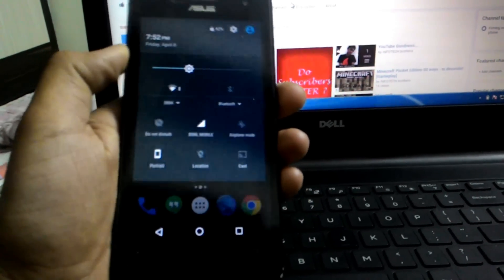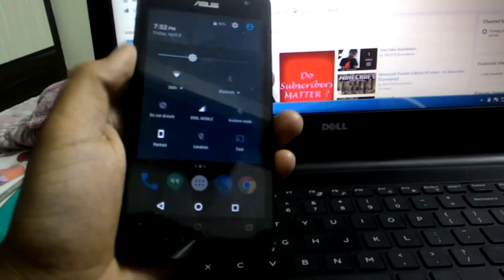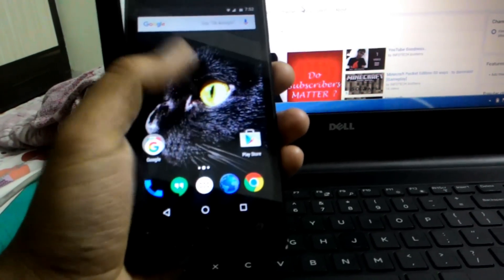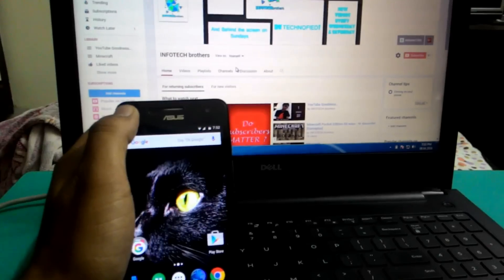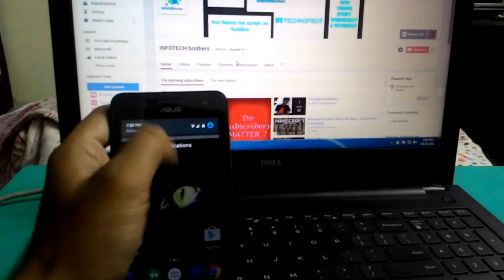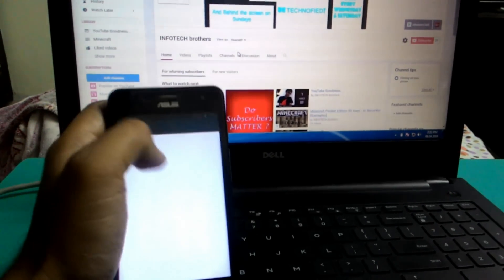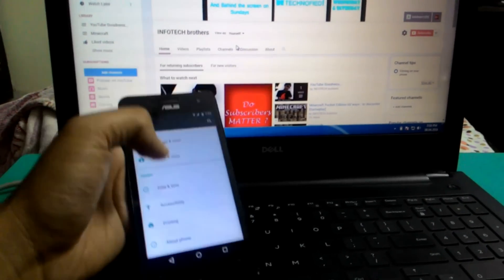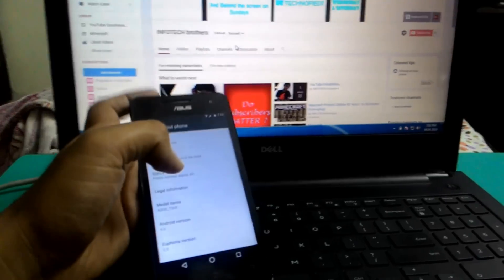Now we have Android 6 made by Tank developer from XDA. So let's get started. As you see, I already flashed that ROM in my Zenfone. I'll show you.